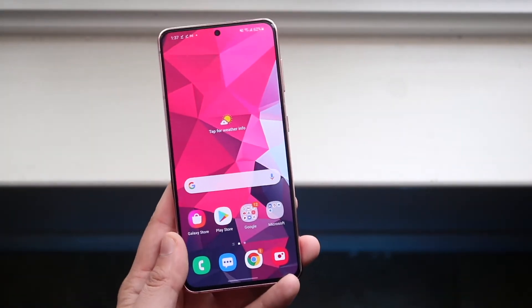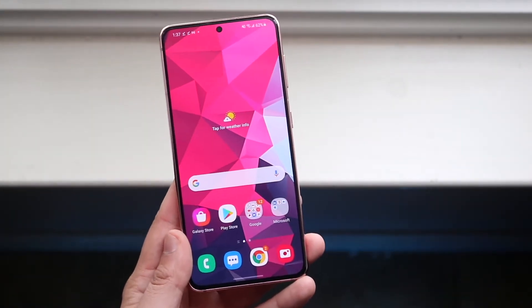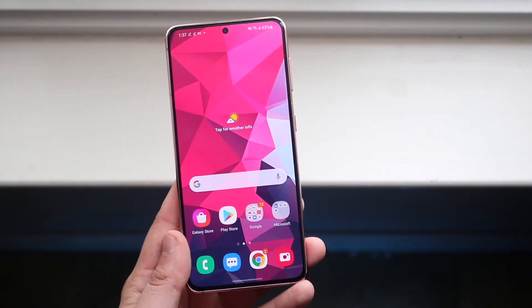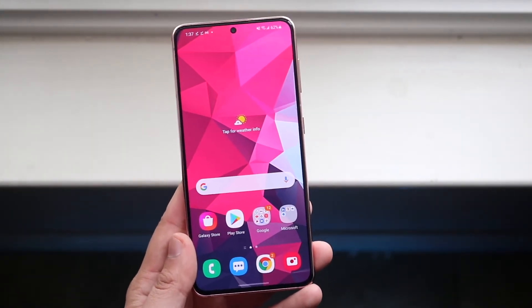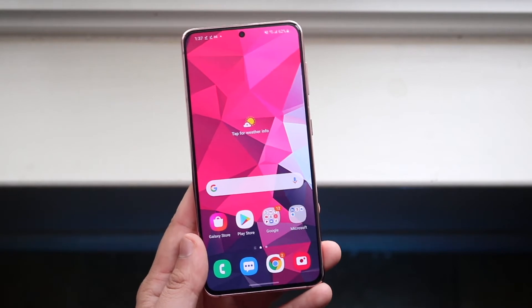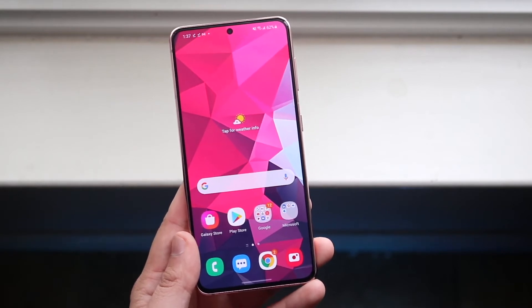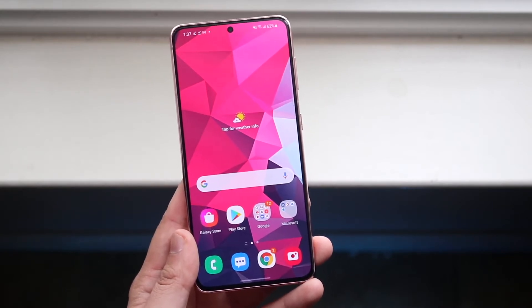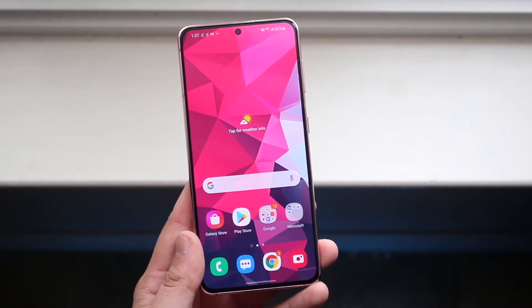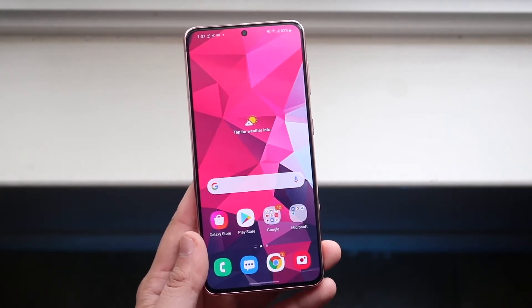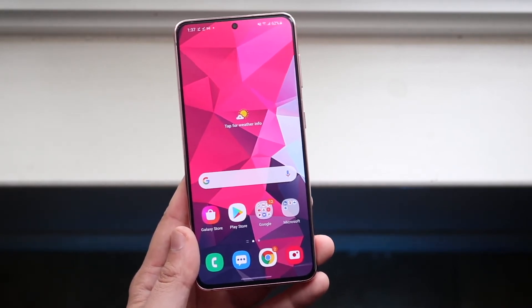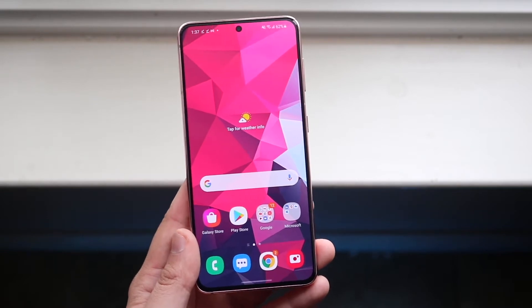Welcome back everyone. I'll show you a pretty basic tutorial on exactly how to update your apps on any Samsung Galaxy S21. This is a pretty basic tutorial, so if you already know how to do this then skip forward to another video.